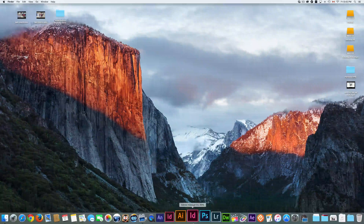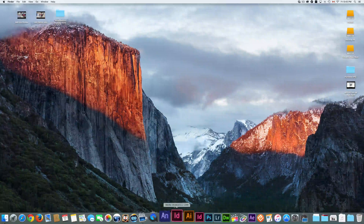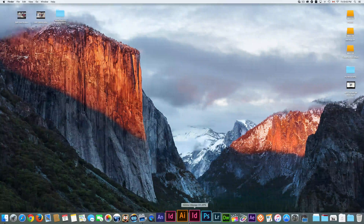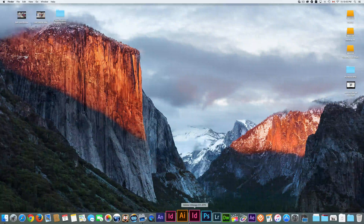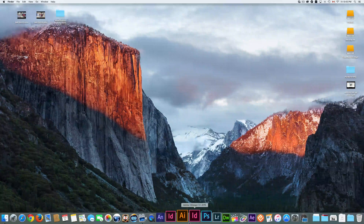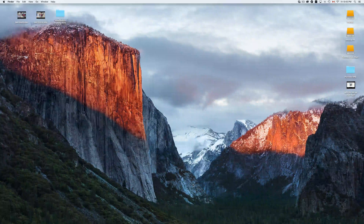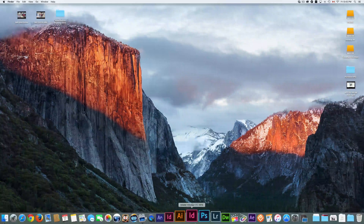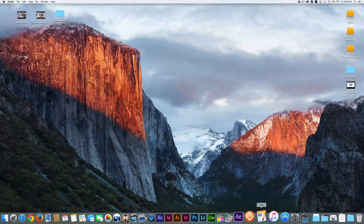Down here below you're going to see your dock. If you don't see it, just move your mouse down and it should pop up. Usually by default you'll see it all the time, but especially on a 13-inch you may want to hide it to keep your screen clear. I'll show you that in a second.